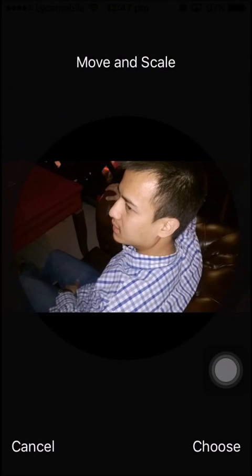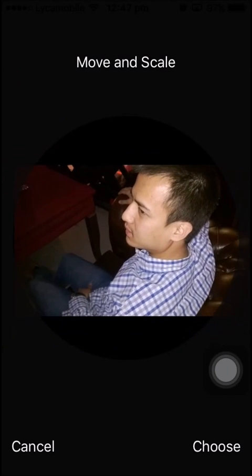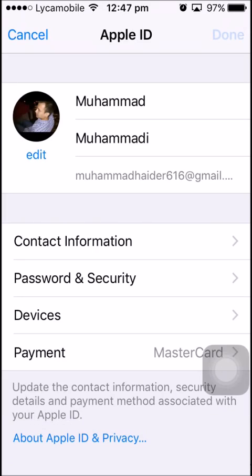This is my photo — I want to change it. You can move and scale it, and when you are done, tap the Choose button below.